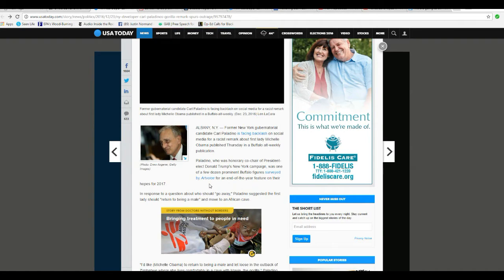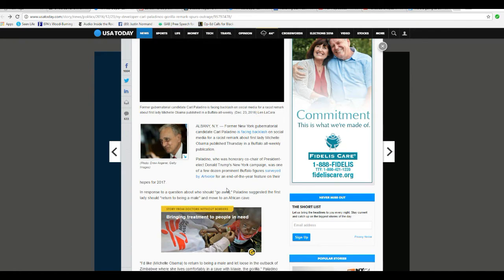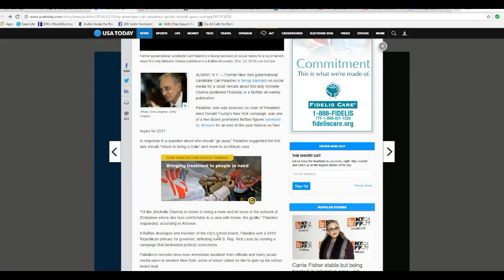Paladino was honorary co-chair of President-elect Donald Trump's New York campaign, was one of the few dozen prominent Buffalo figures surveyed by Art Voice for an end-of-the-year feature on their hopes for 2017.